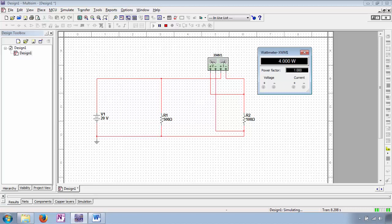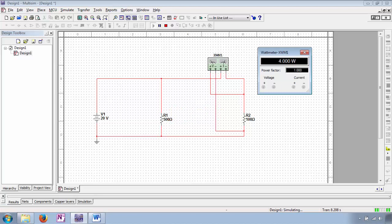I can double-click the wattmeter to open its display window and then simulate the circuit. R2 being a 500 ohm resistor with 20 volts across it and drawing 200 milliampere of current is dissipating 4 watts as anticipated. Don't worry so much about power factor right now — we'll get to that when we cover AC circuit analysis. This being a purely resistive DC circuit, voltage and current have no choice but to be perfectly synchronized, so our power factor is one.